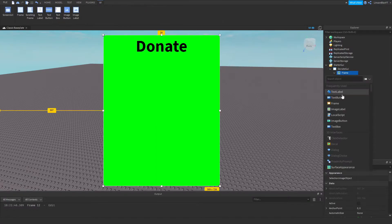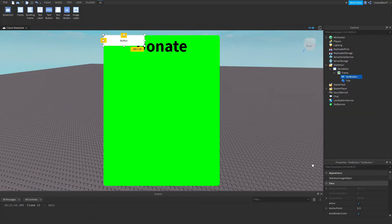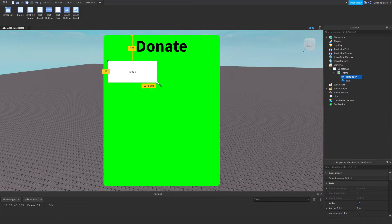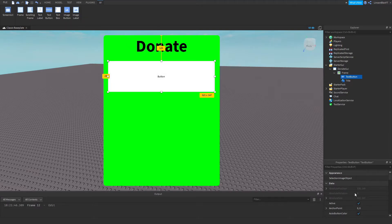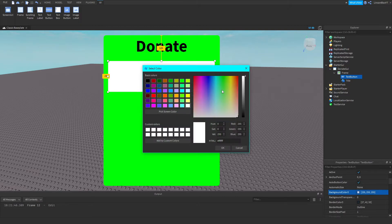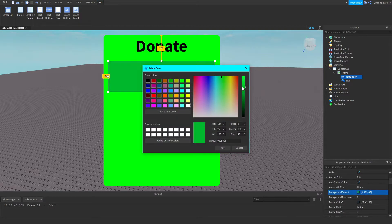Now I'm going to go ahead and insert a text button into it. This is going to be the actual button that they click. The Donate. Around that big. And I'm going to set the background color to a dark green.